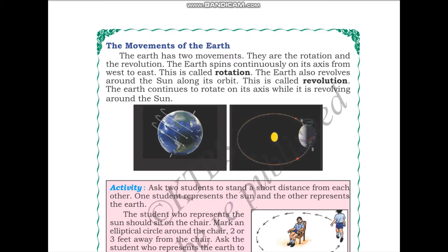Let us start by learning about the movements of the earth. The earth has two movements: rotation and revolution. The earth spins continuously on its axis from west to east. This is called rotation.